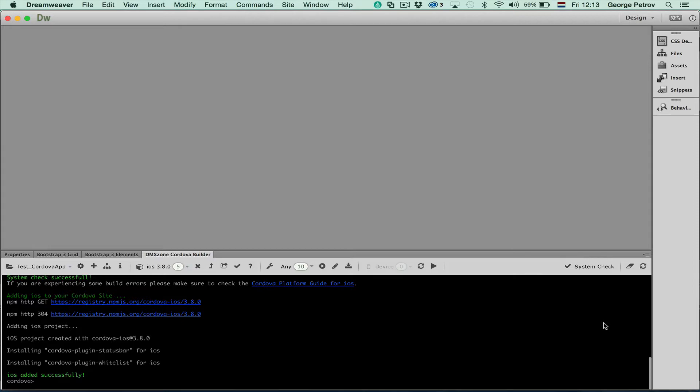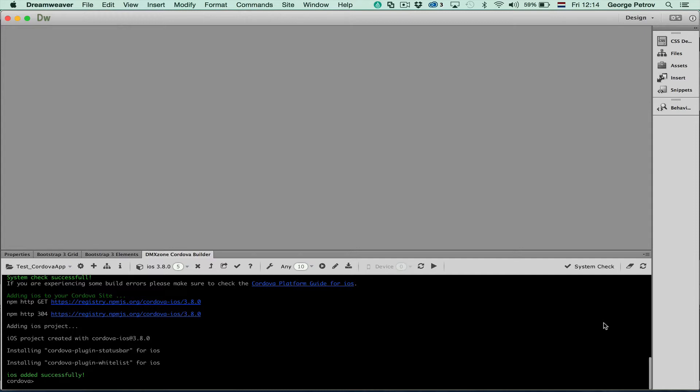Welcome, this is George Petroff from dmxhome.com. In this video I'll show you how you can build your iOS app directly in Dreamweaver using the dmxhome Cordova Builder and simple well-known frameworks like Bootstrap that you are using to build your normal HTML5 and CSS3 websites.